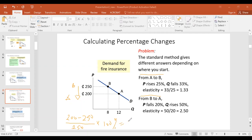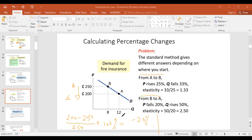The result is negative 20 percent — but as stated, we ignore the negative sign. So that was the percentage change in quantity demanded.